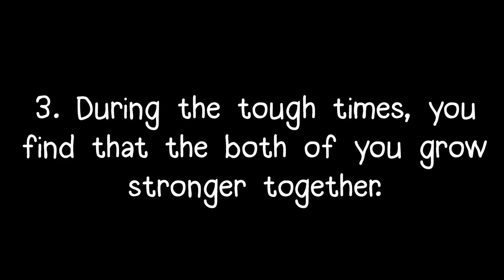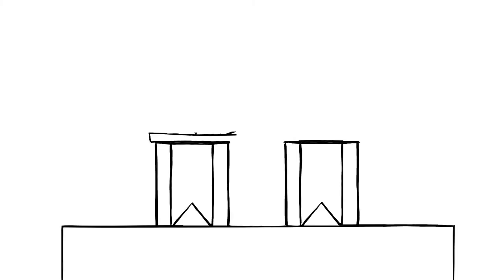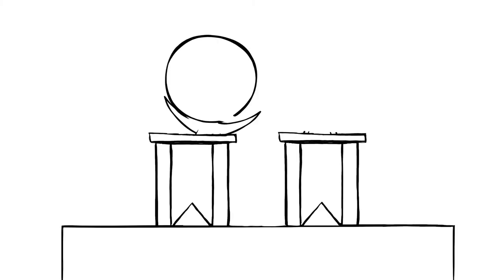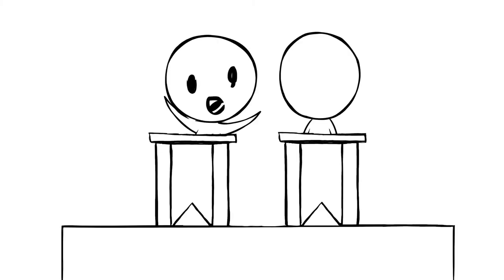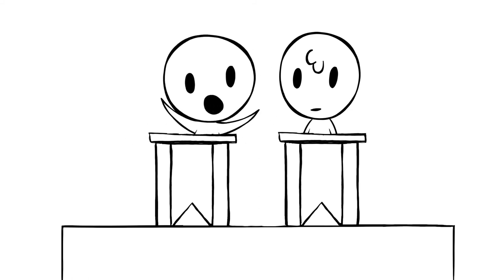During the tough times, you find that the both of you grow stronger together. Some people are afraid of conflict in relationships because they fear it'll make them grow apart. But when you've met your soulmate, it's different.